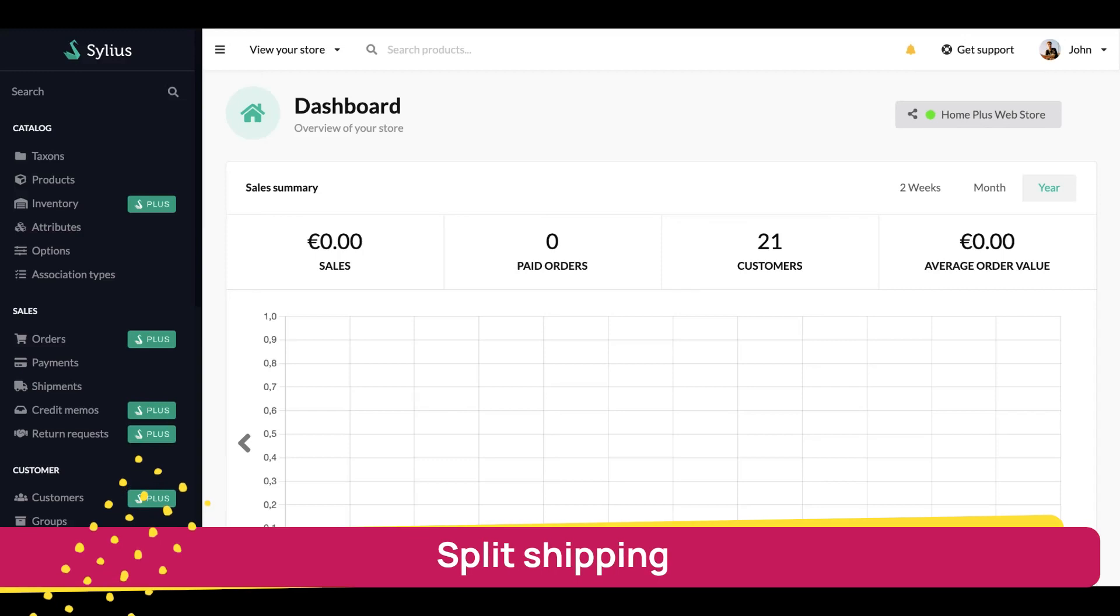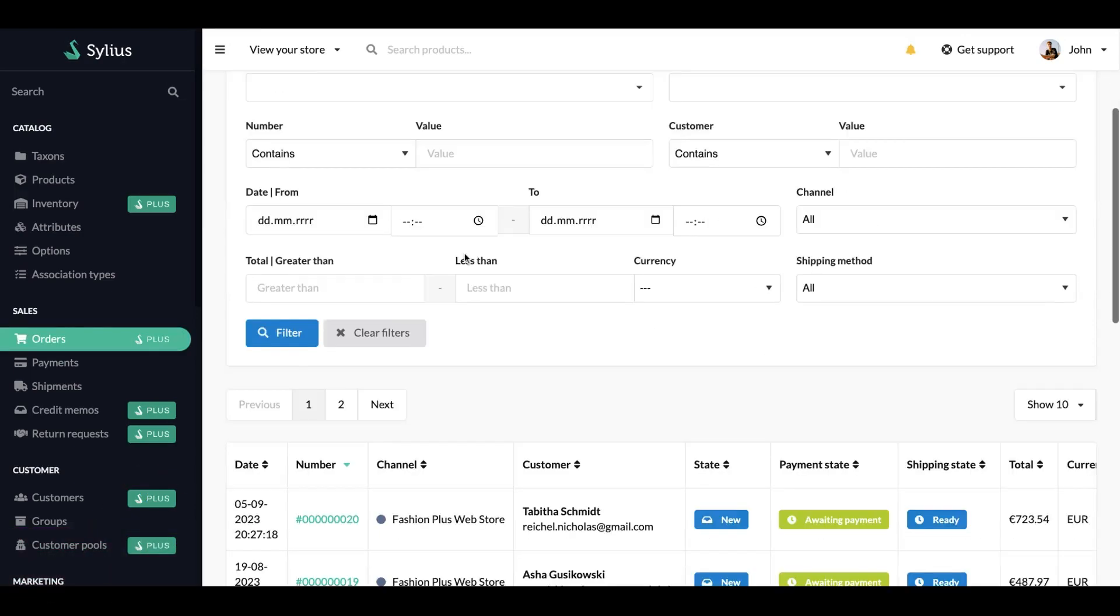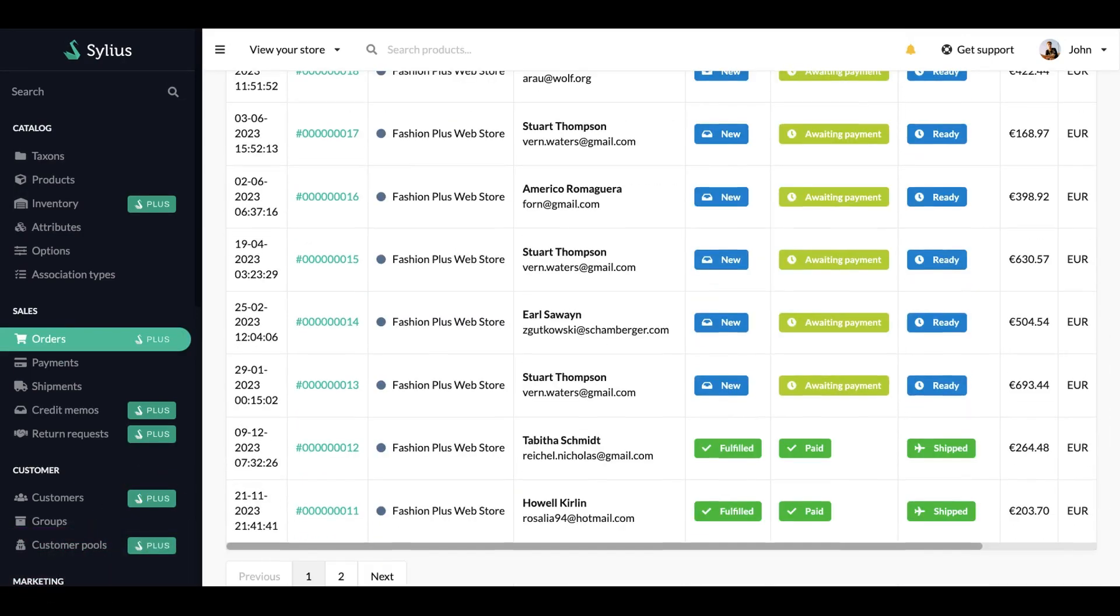Hi, today I'll show you how to ship or partially ship one of your customer's orders. Let's get to the orders and pick the one that is still not unshipped.